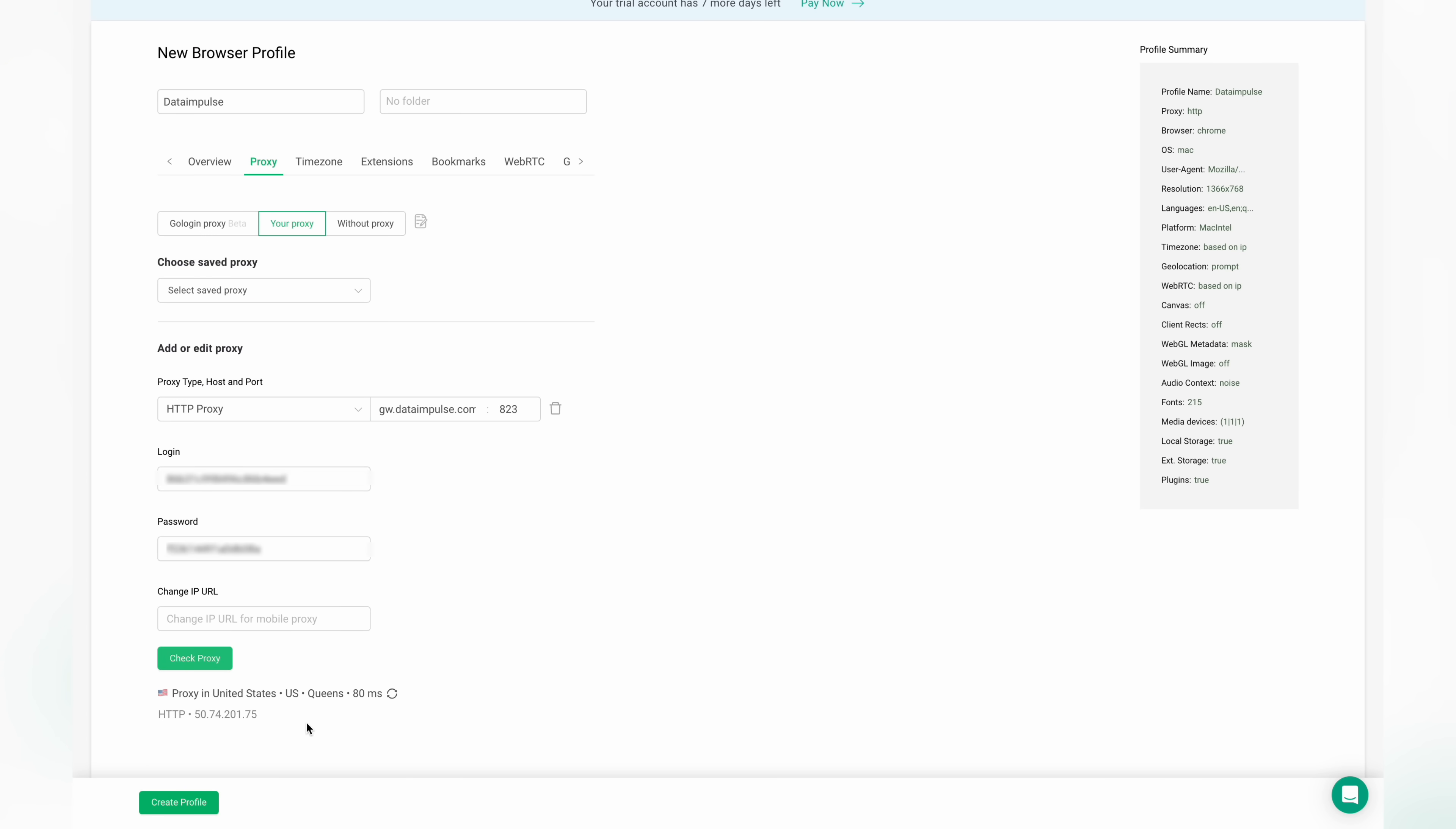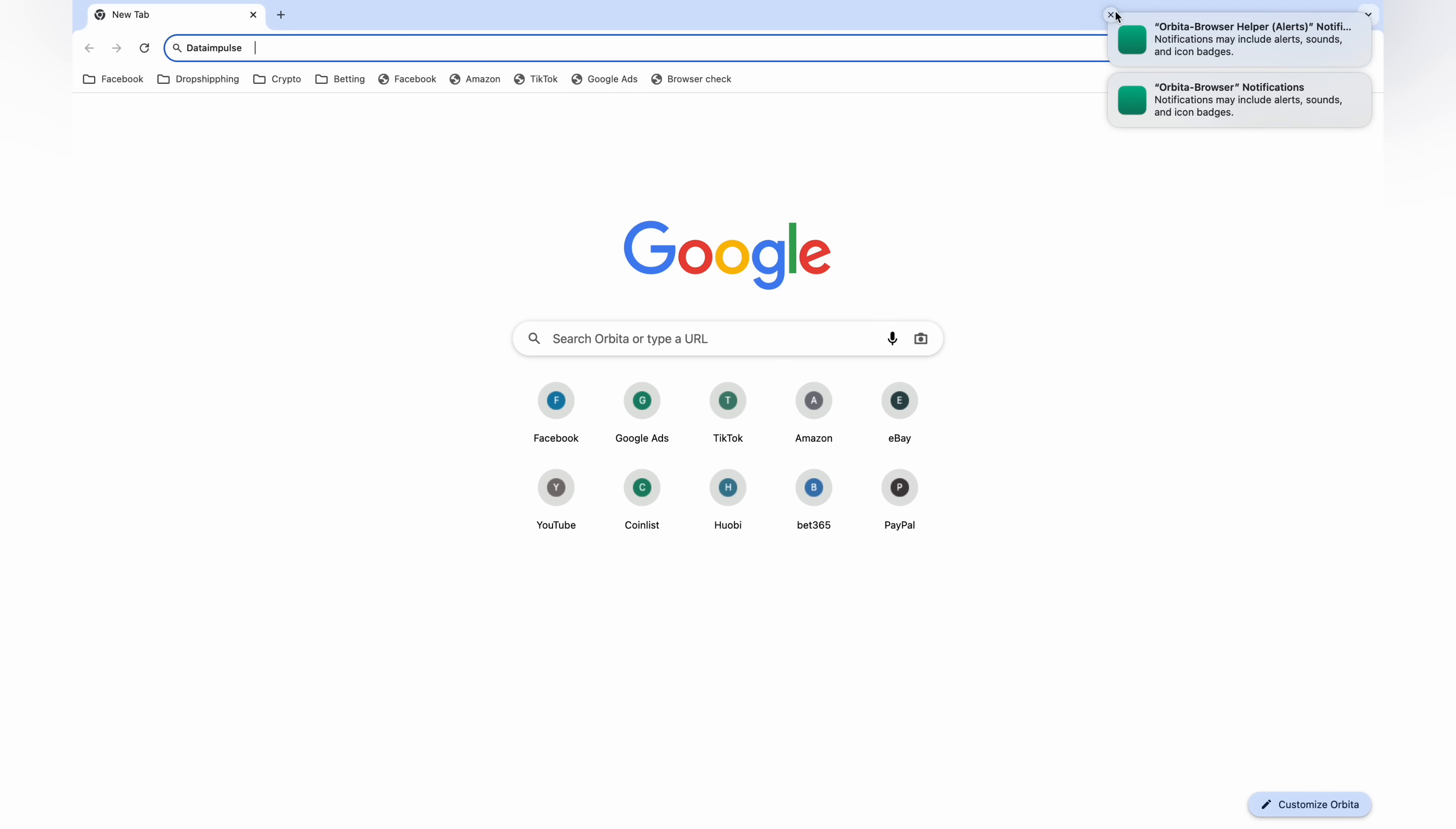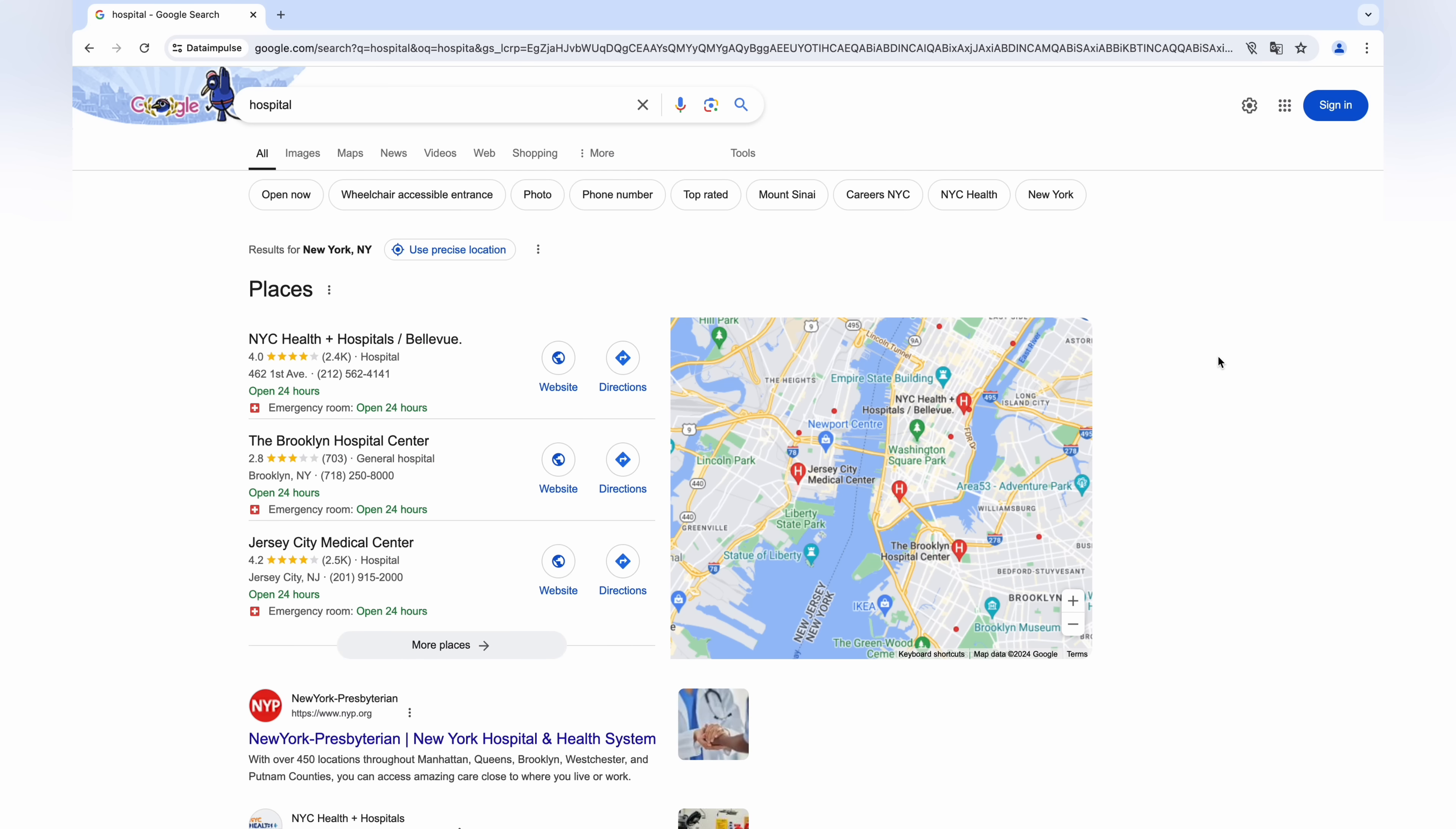After that, click Check Proxy and you'll see the appropriate location on your proxy. Click the green Run button and you'll be redirected to the search page of the browser. In this guide, we're going to search hospitals. You can just type hospital in the search field and see the results specifically for the parameters you've chosen before.